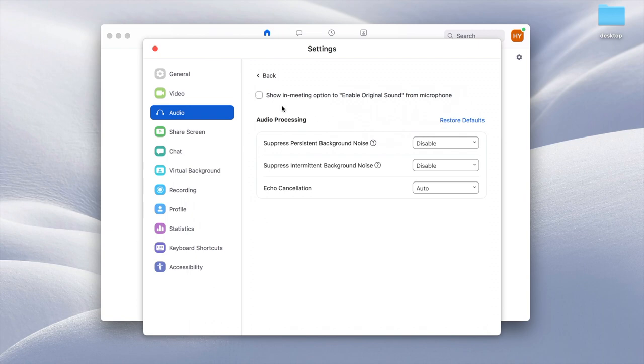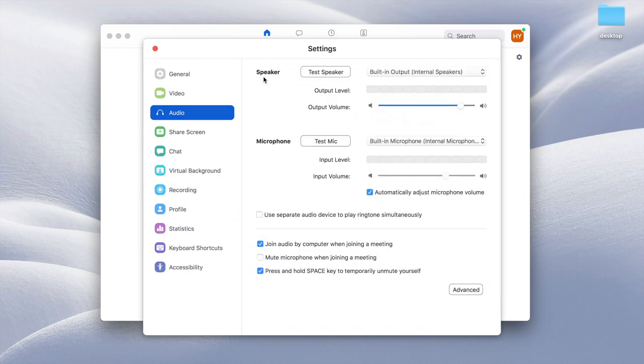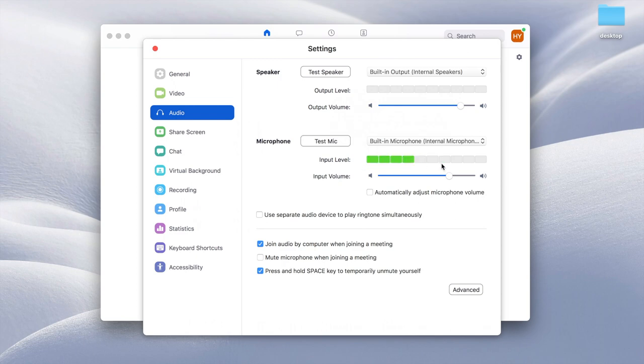Also make sure to click here, show in meeting option to enable original sound, that's very important. Now go back, and you're also going to uncheck automatically adjust microphone volume. So here you're going to talk into the microphone and see if the levels go up to the middle and show green. If not, put it up if it's too low and put this down if it is too high.